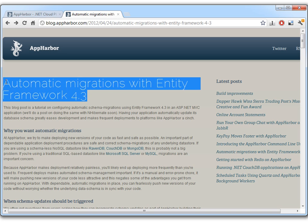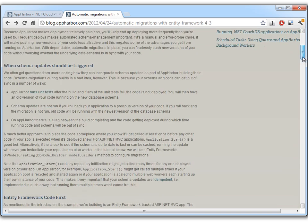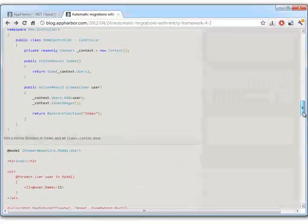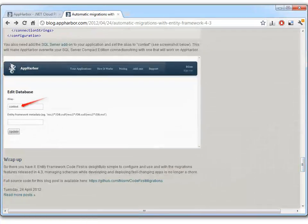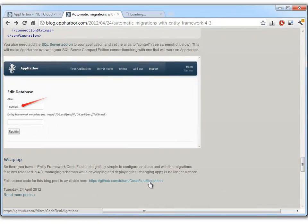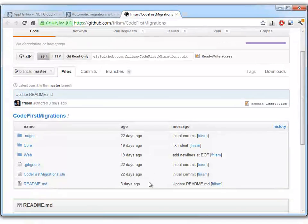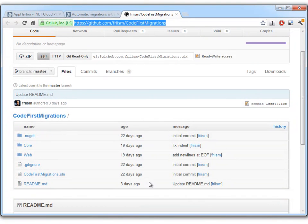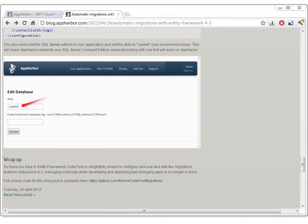So this is a screencast, but we also have a blog post describing the exact same topic. So if you prefer that, you can just go there and read the blog post. We've also published all the source code online. It's on GitHub and you can see the repository URL here.